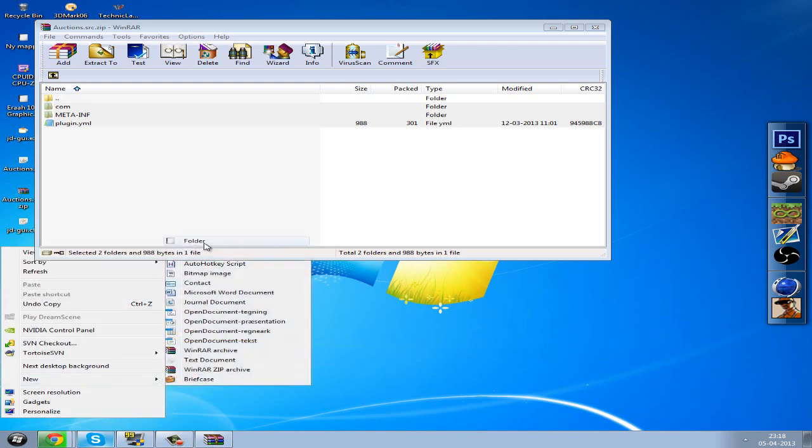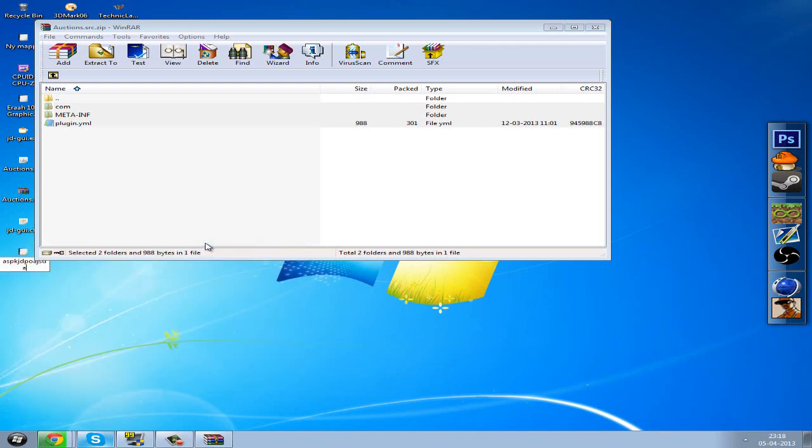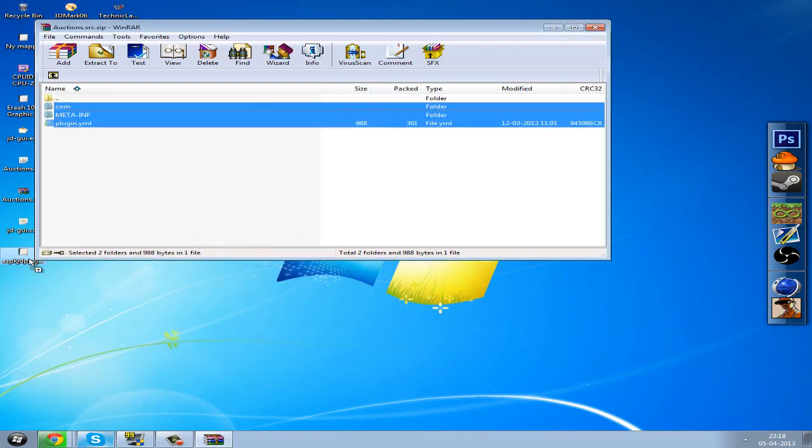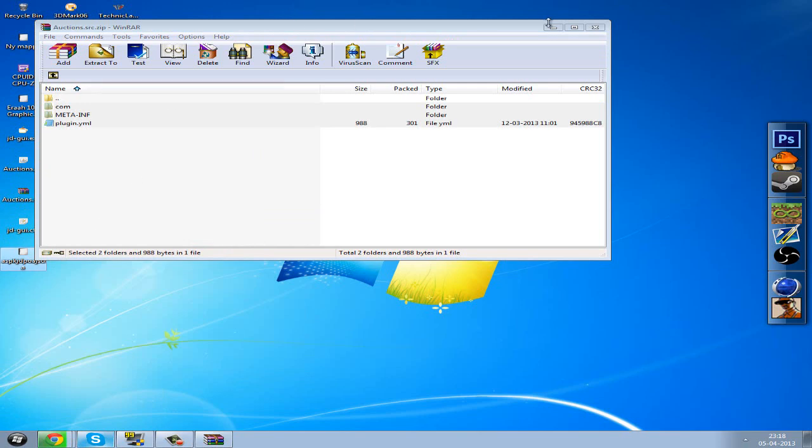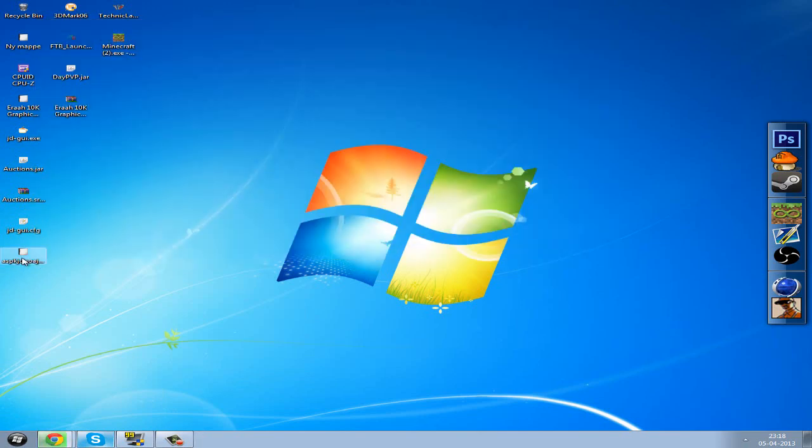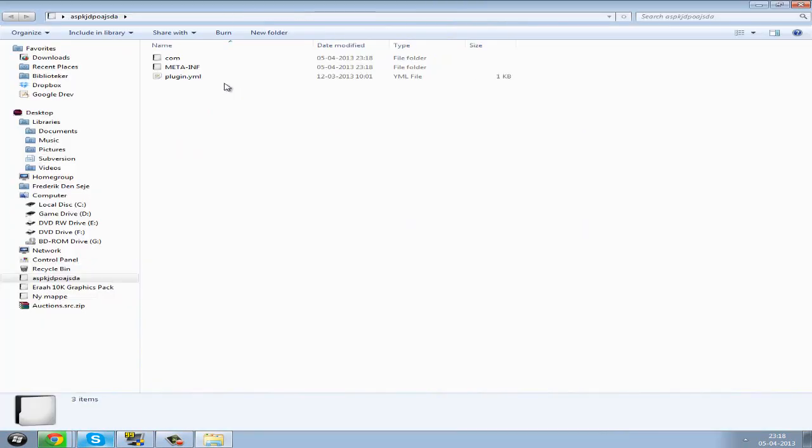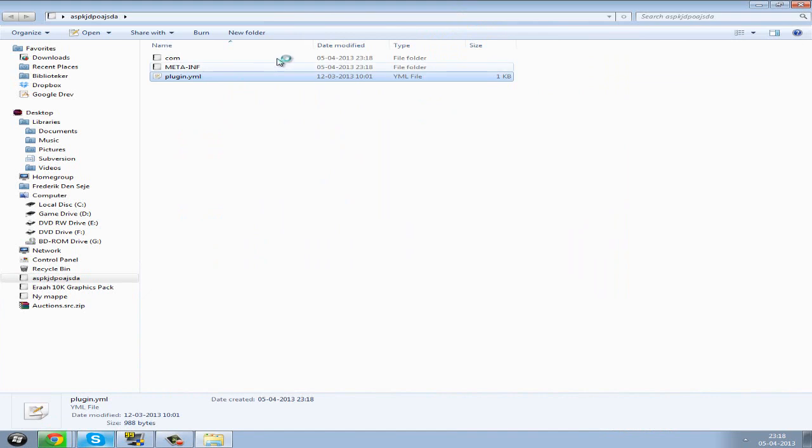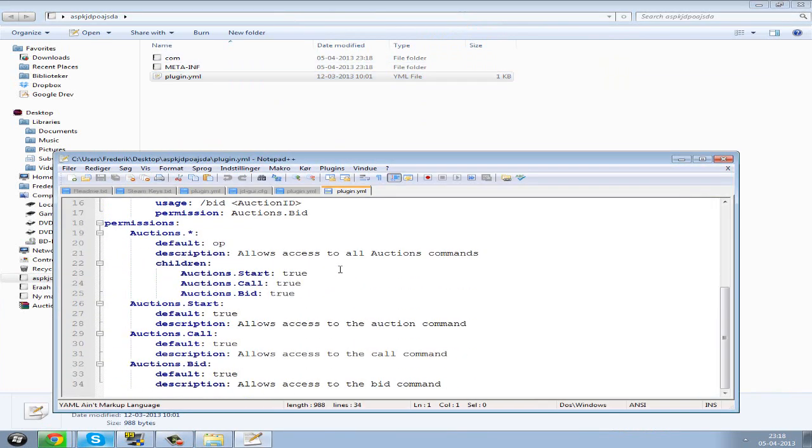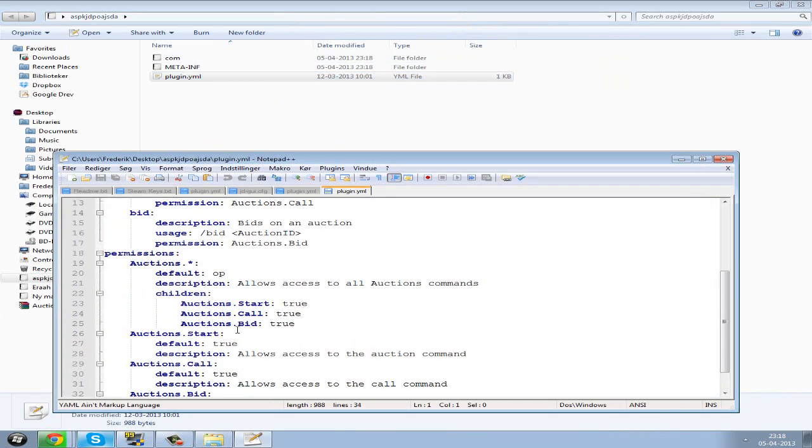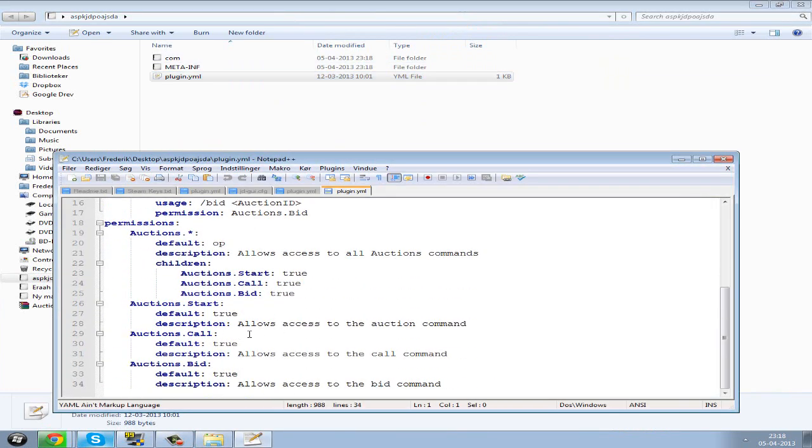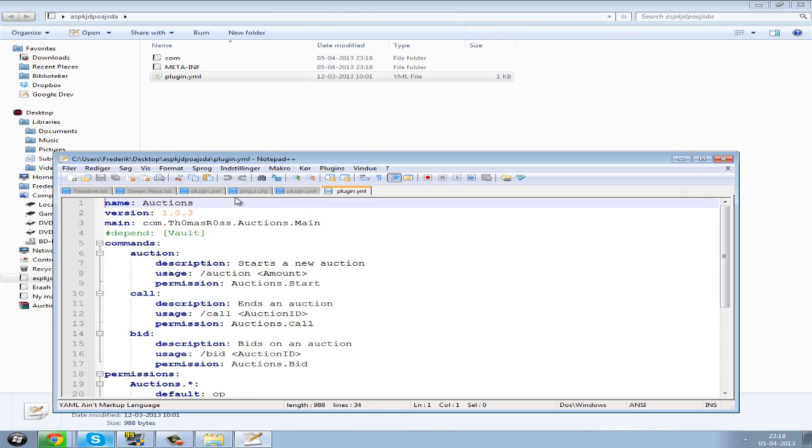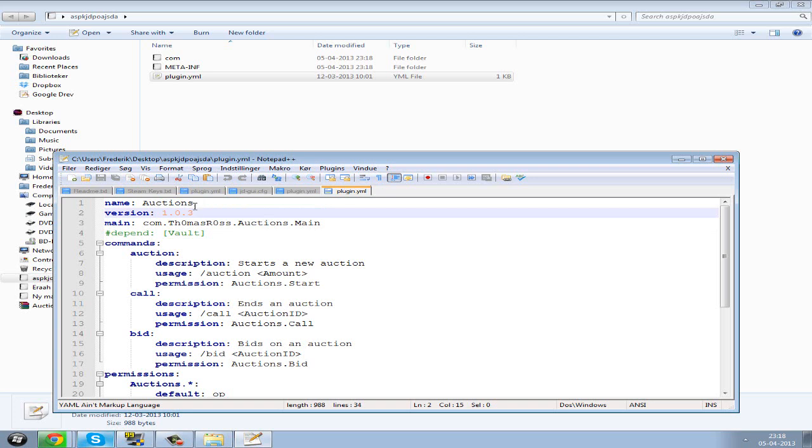You want to open it, create a new folder, and drag the files in there. Open the folder and drag it onto your desktop. And open the plugin.yml. You can see here all the commands and the description and the default commands, and the name. You can change that here, whatever you want to call the plugin, if you want to rename it.